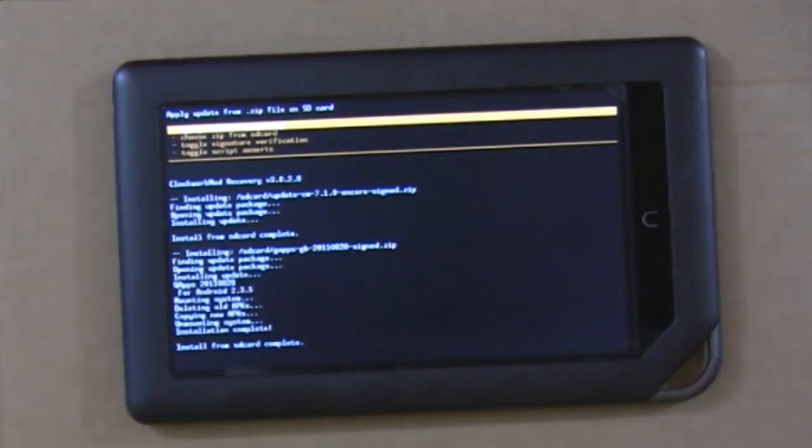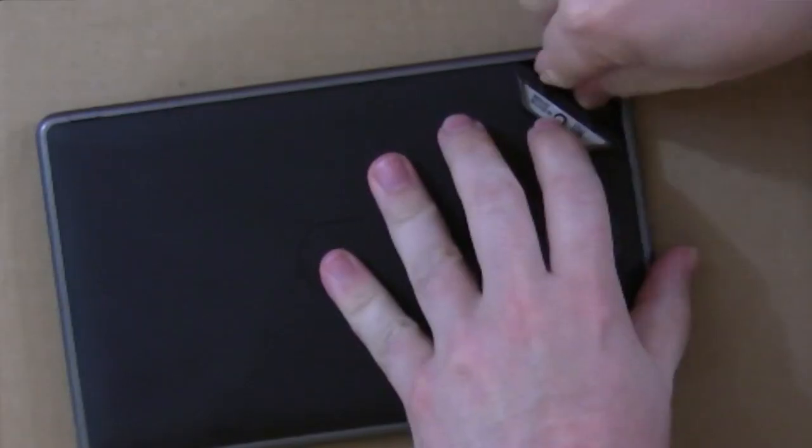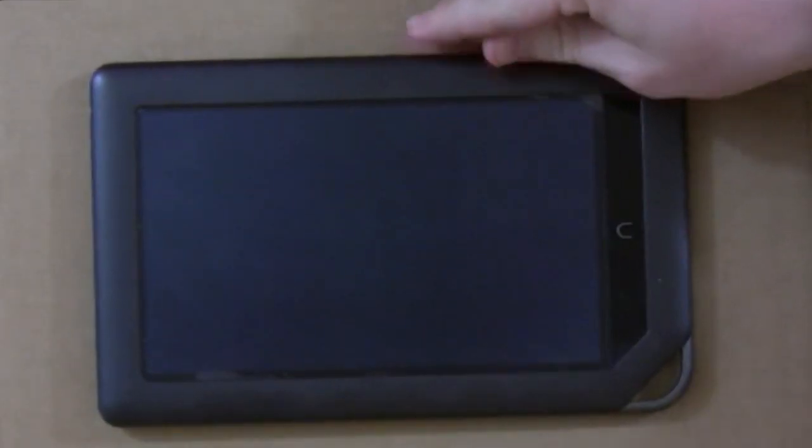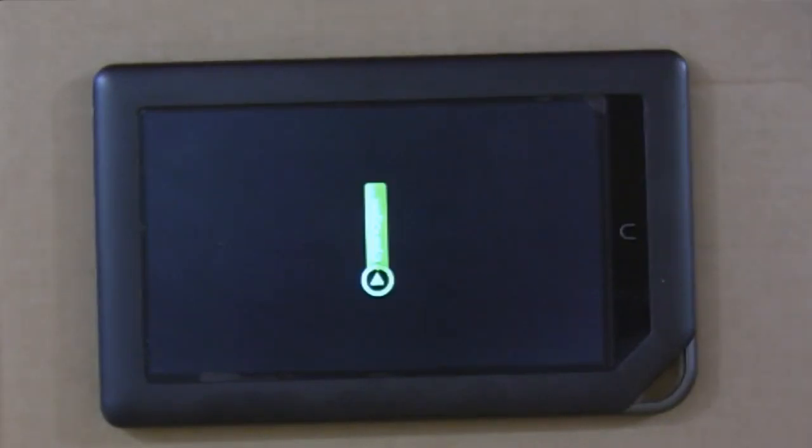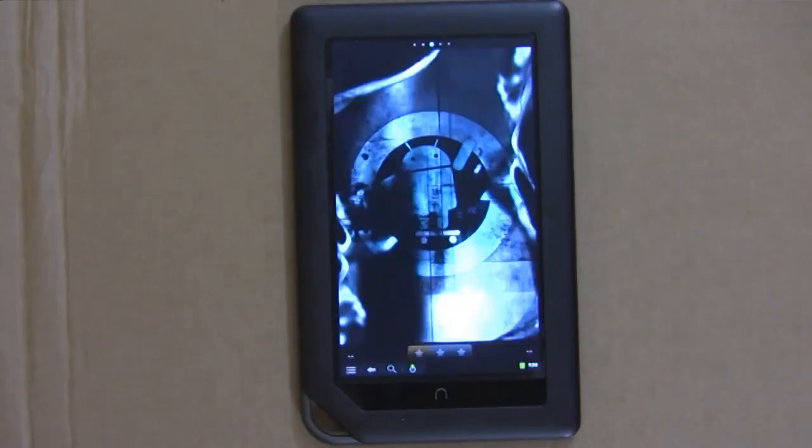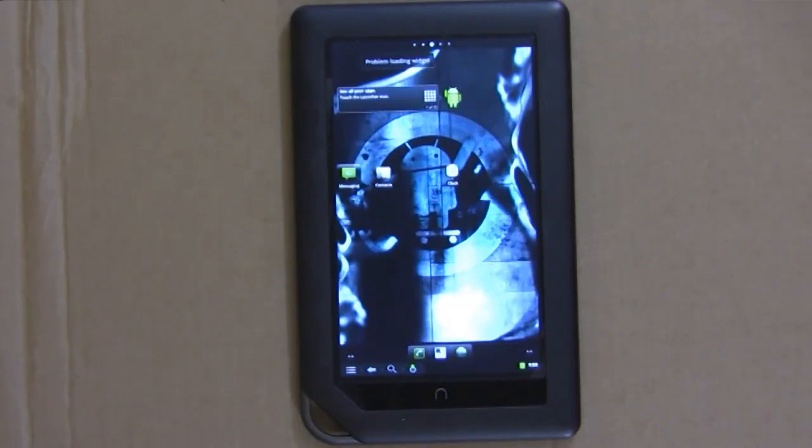After you have both of them installed, remove the SD card and reboot your Nook. After a few minutes, you should see the home screen.